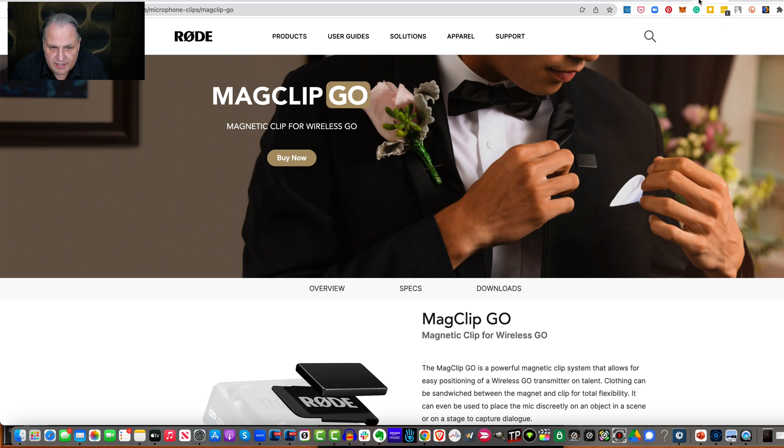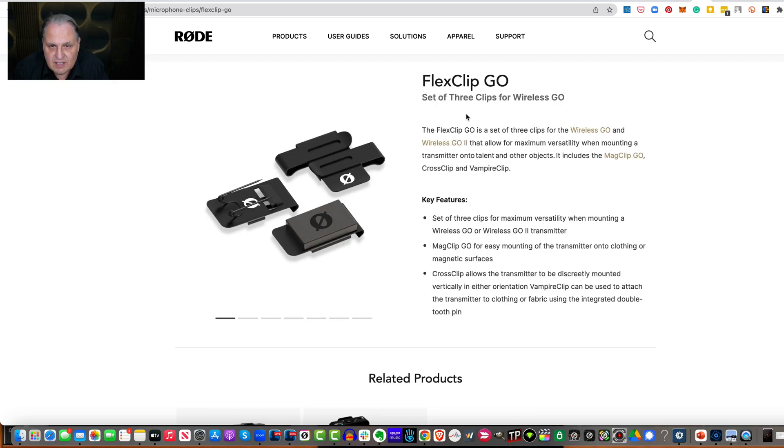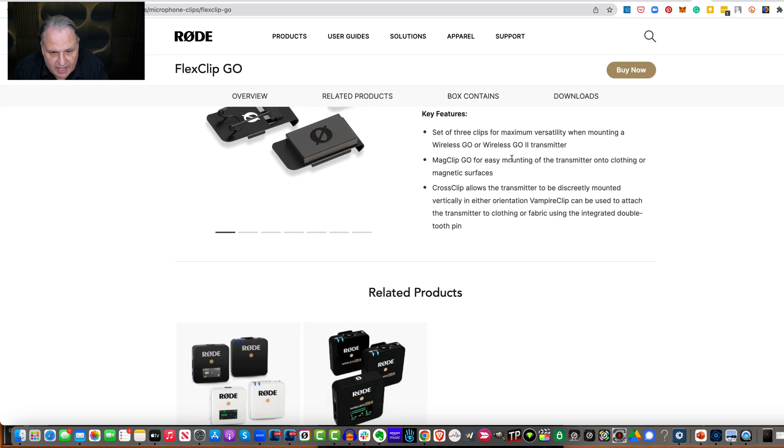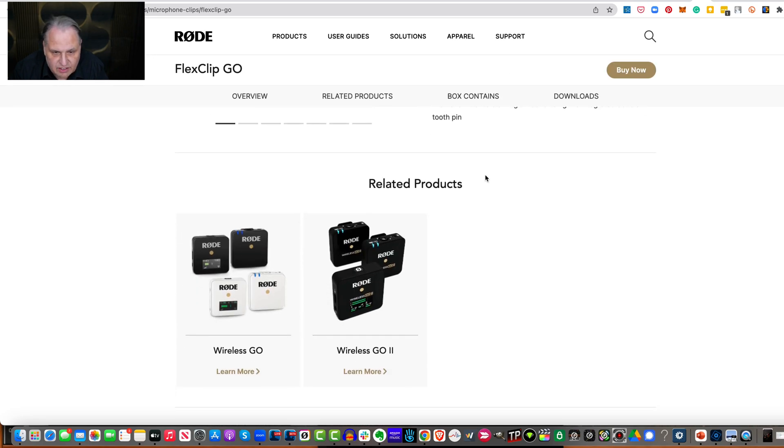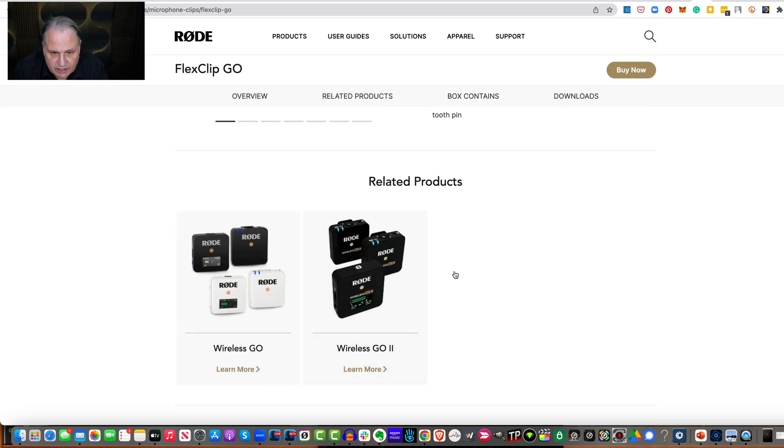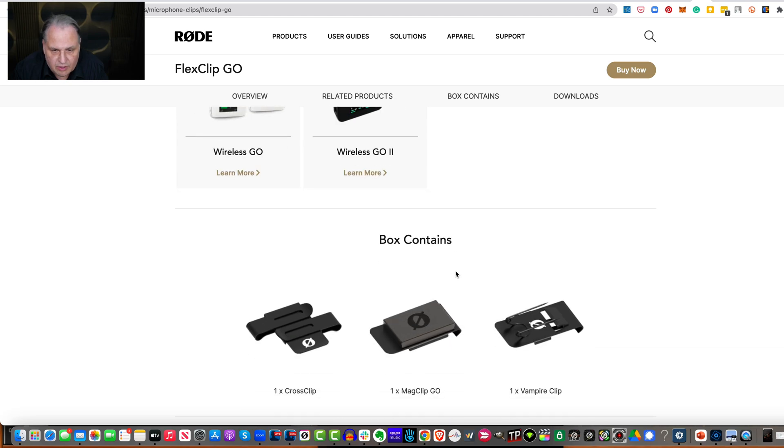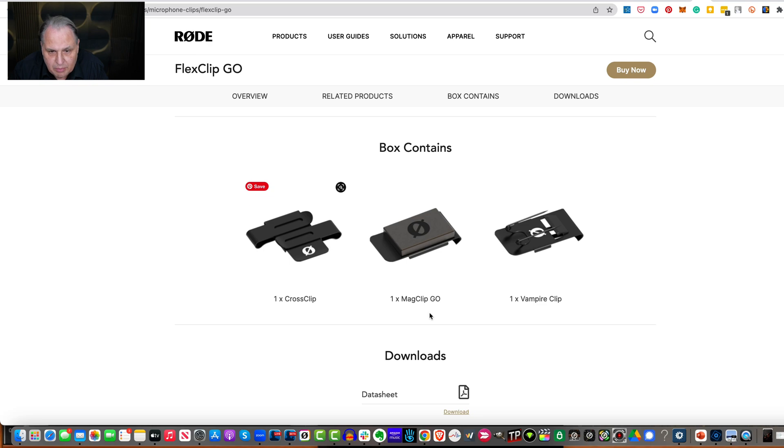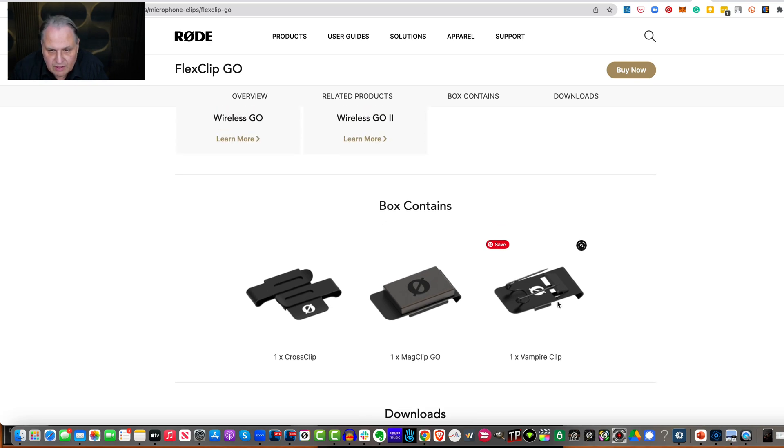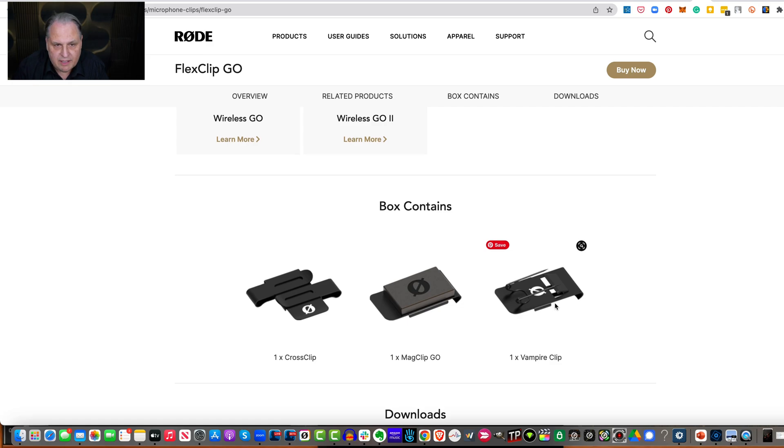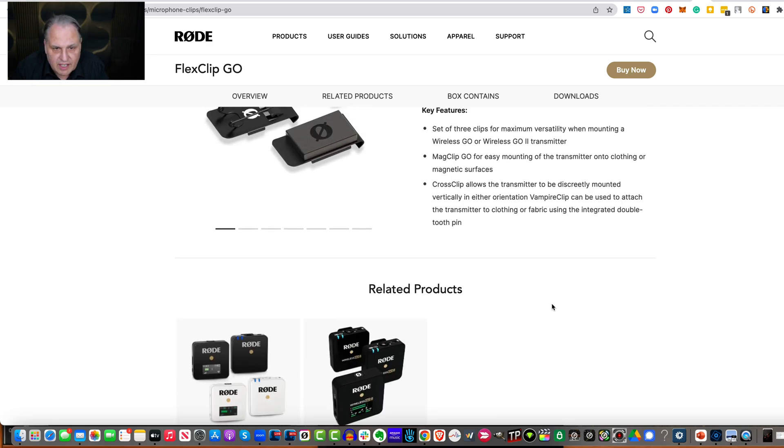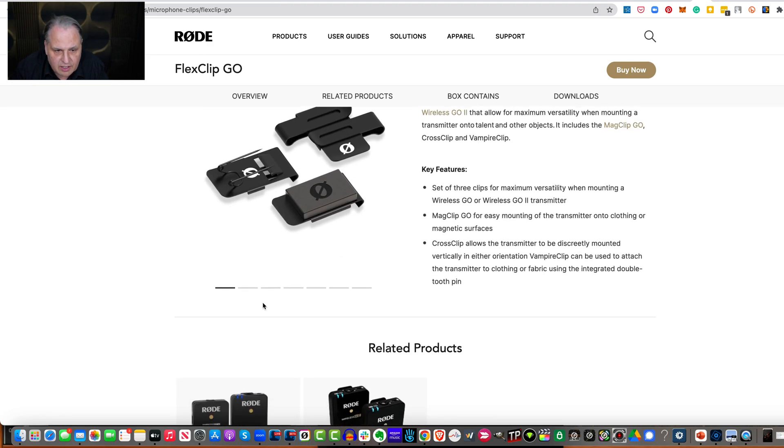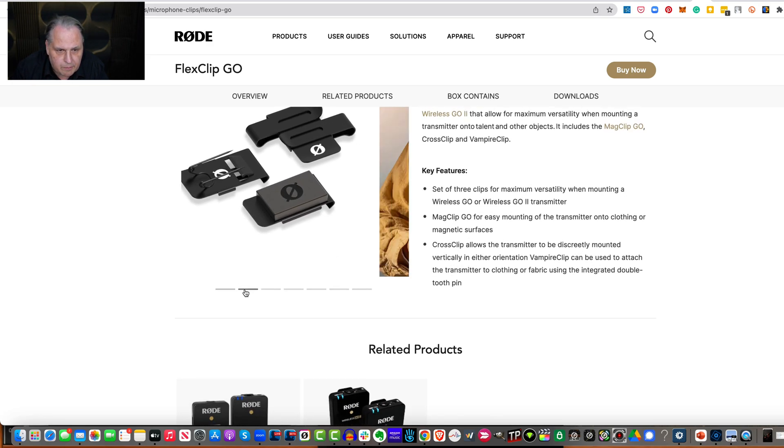Now, there's one more thing they have, which is the three-clip version. Again, if you have this double module, you'll need two of these. And it gives a cross clip. I have not used that with this, but then it also has what it calls the vampire clip that would kind of be like pins that would stick in.